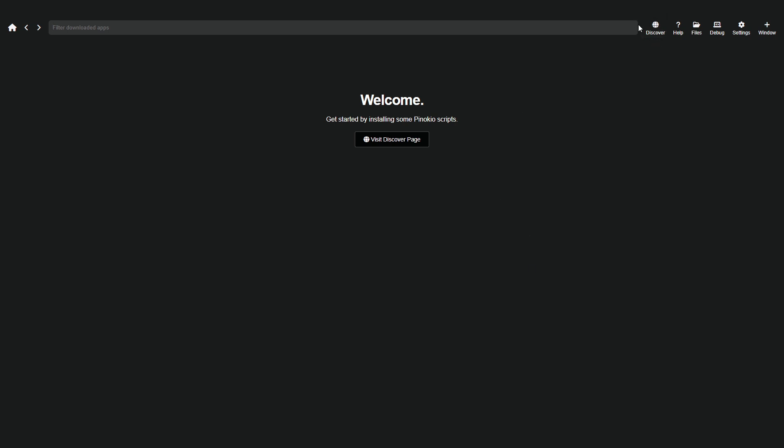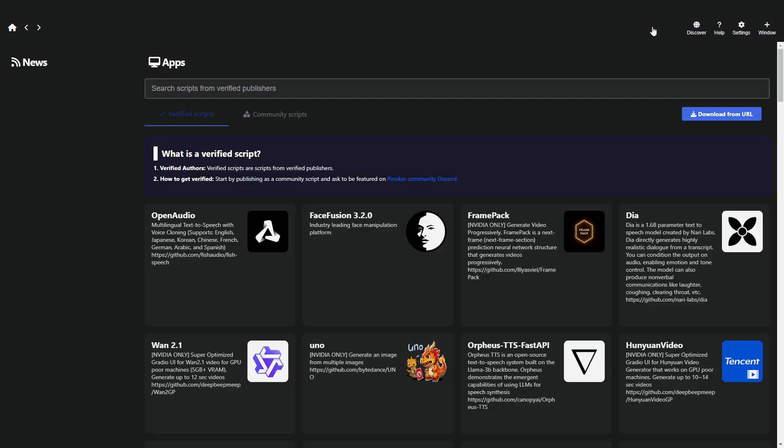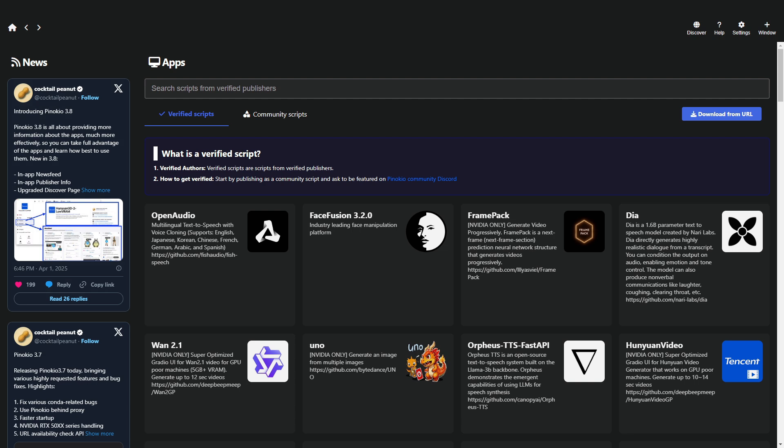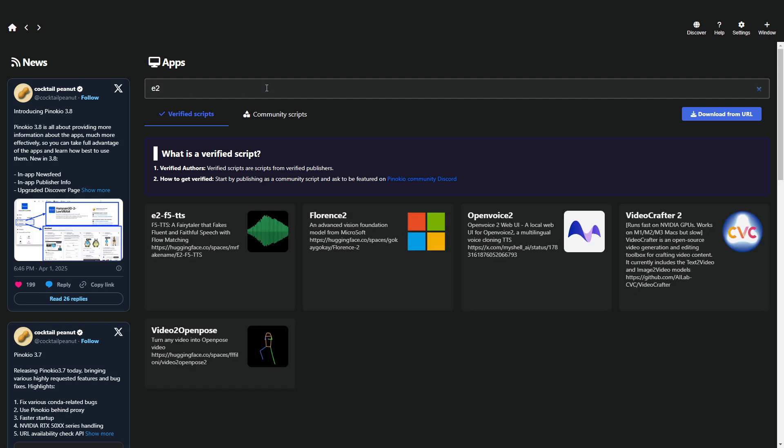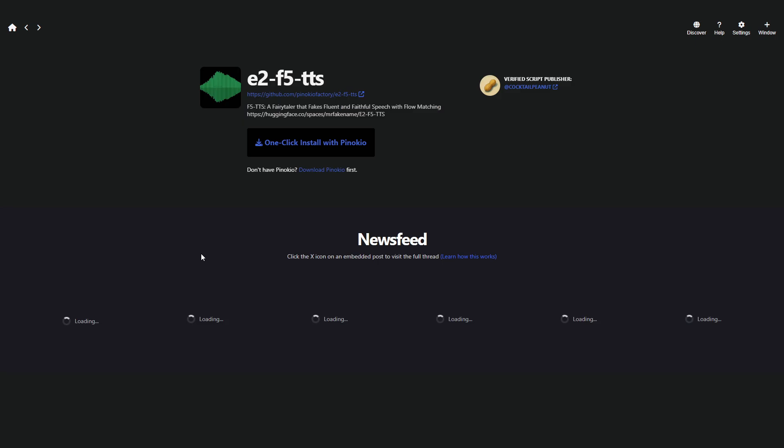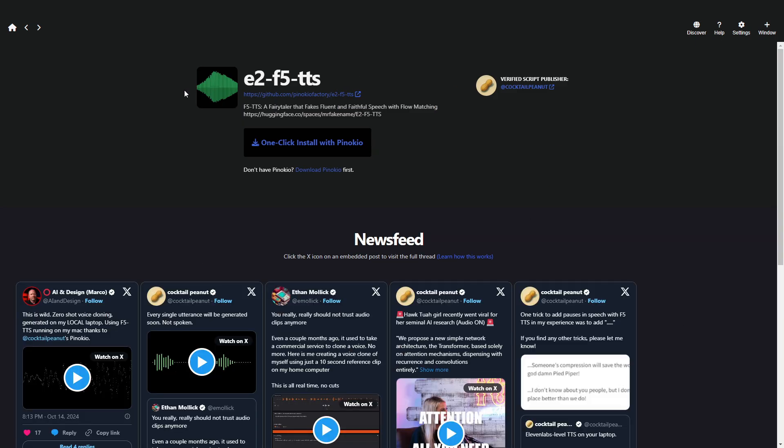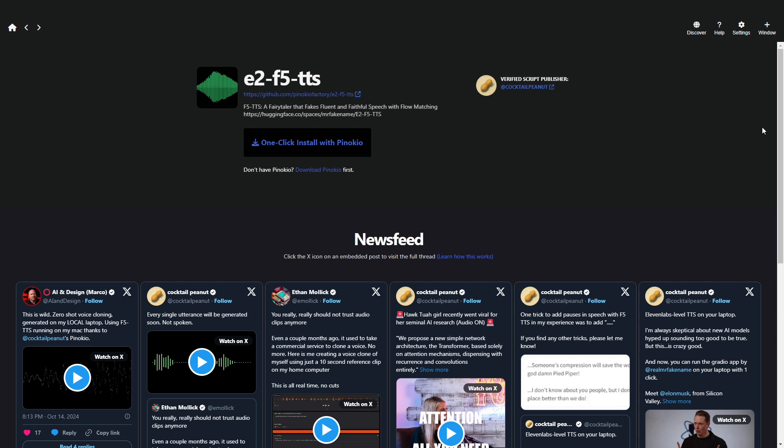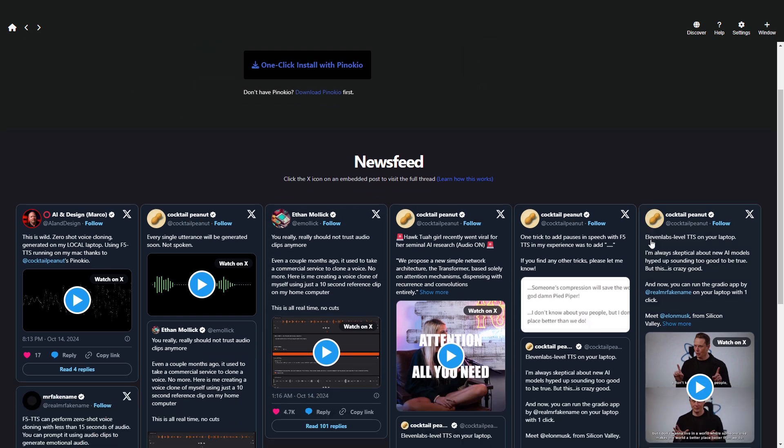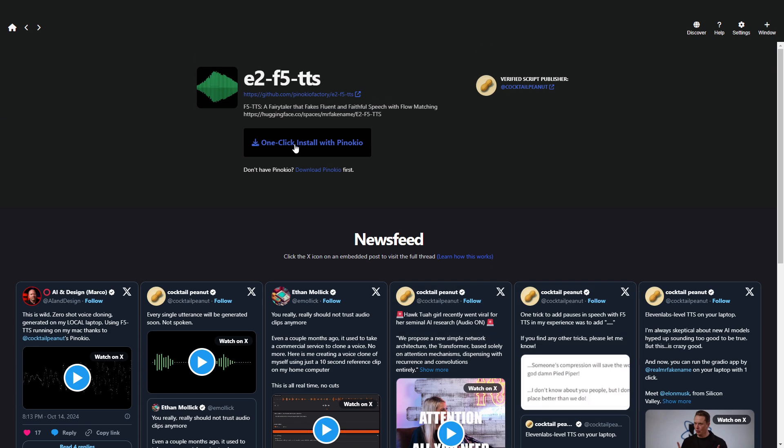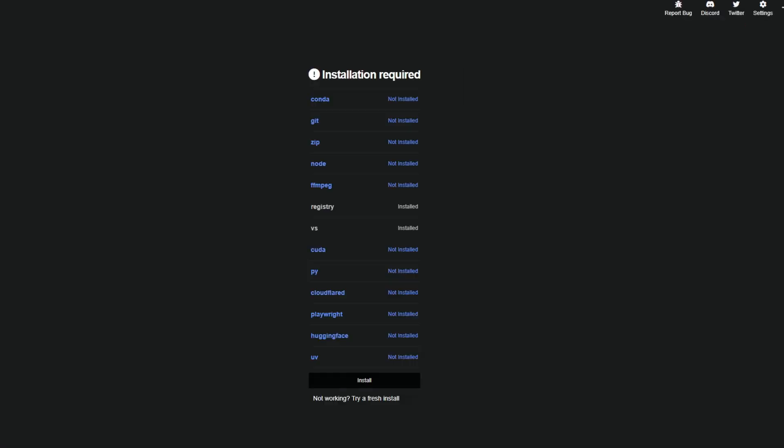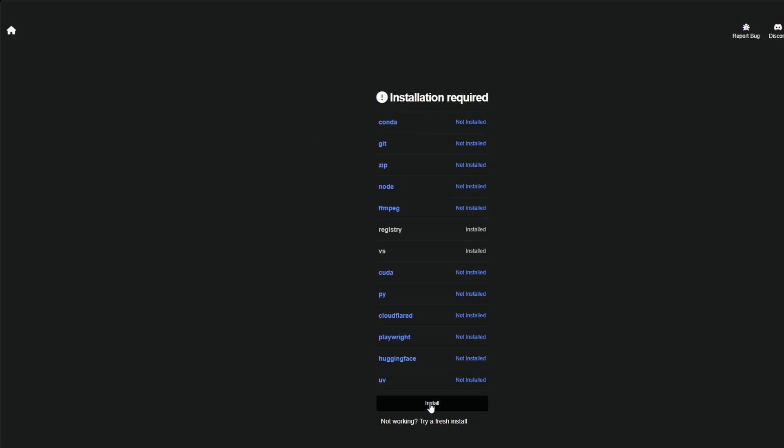Click Discover. You'll see a large list of many models you can download locally. The one we'll use today is E2-F5-TTS. With this, we can use this AI model locally, without worrying about accounts, tokens, subscriptions, and all that. Local, free, and unlimited. Let me know if you want more videos showing powerful Pinocchio functions. Once you've found the model, click it. You'll land on its Install page. Click One-Click Install with Pinocchio.